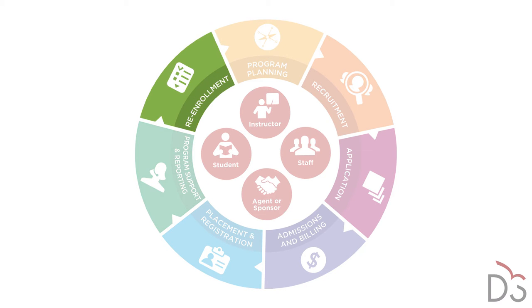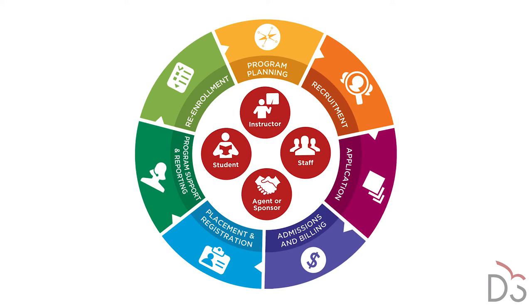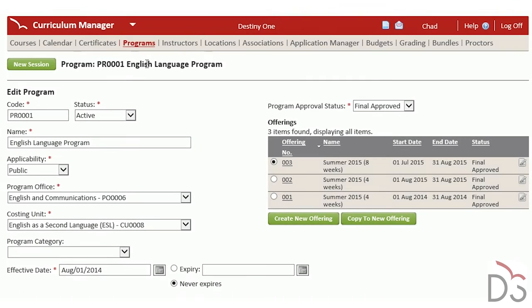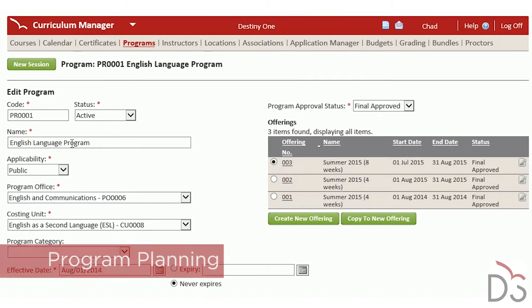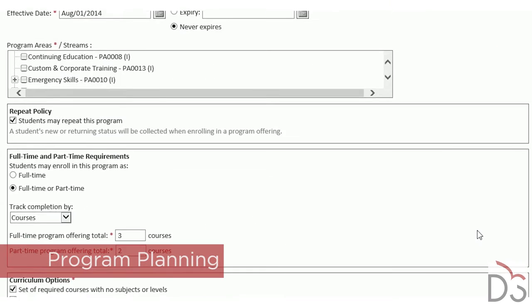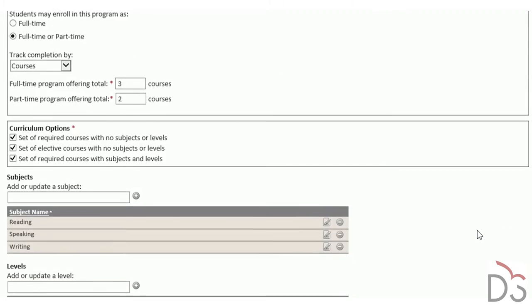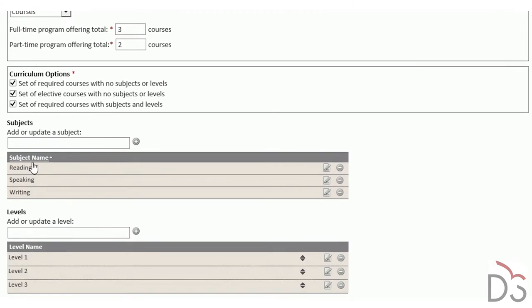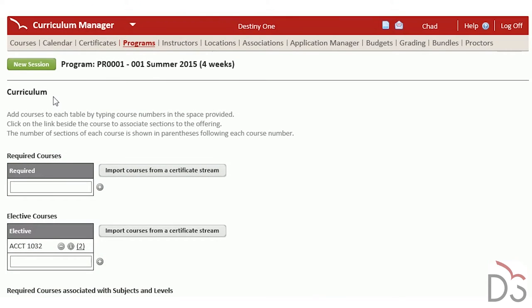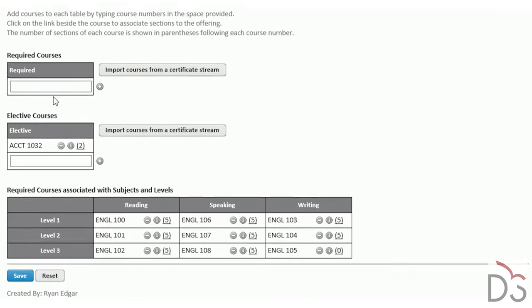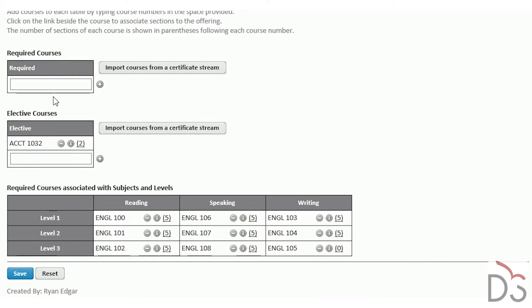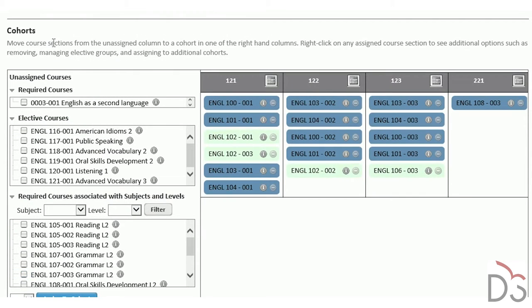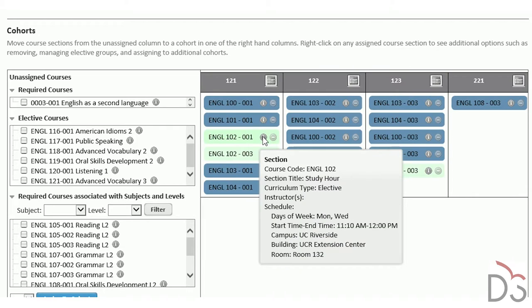Let's walk through some of the highlights. Staff can model any number of programs and offerings and define subjects and progression levels. They can design curriculum with required and elective courses. Staff can also model cohorts, which are sets of specific course sections that students assigned to a level will be enrolled in.